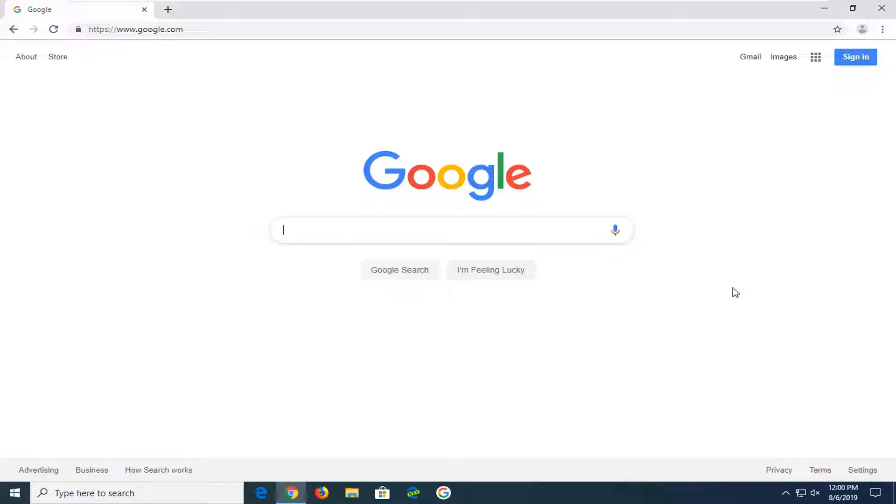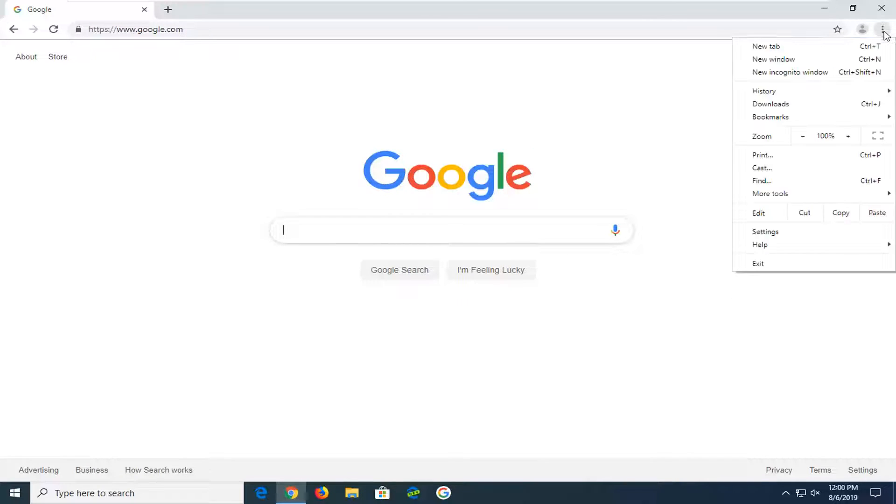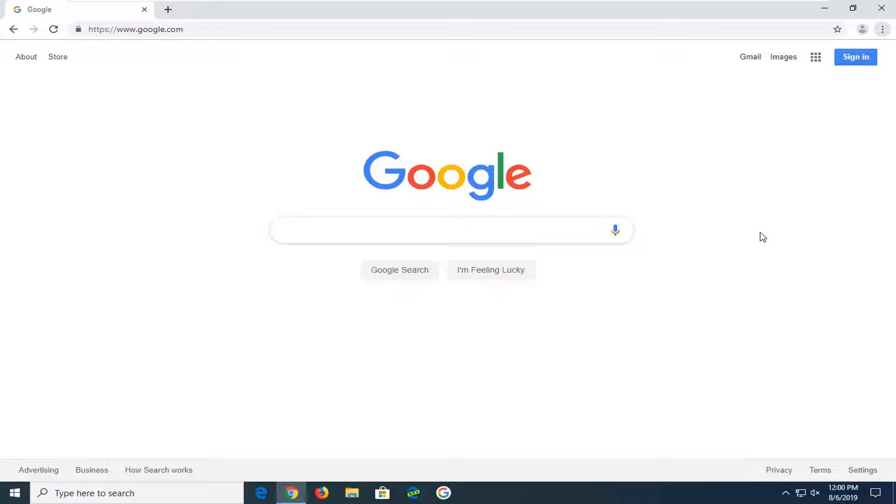You want to select the settings - the three vertical dotted icon in the top right corner of the browser. Left click on it one time, and then left click on settings.